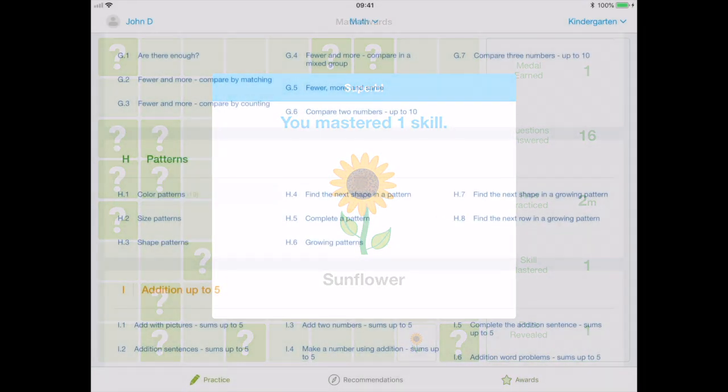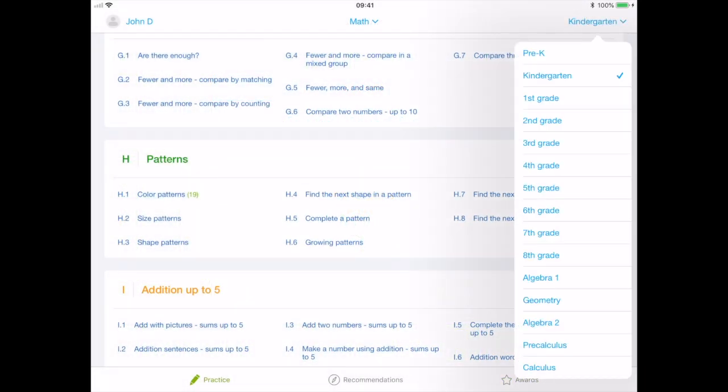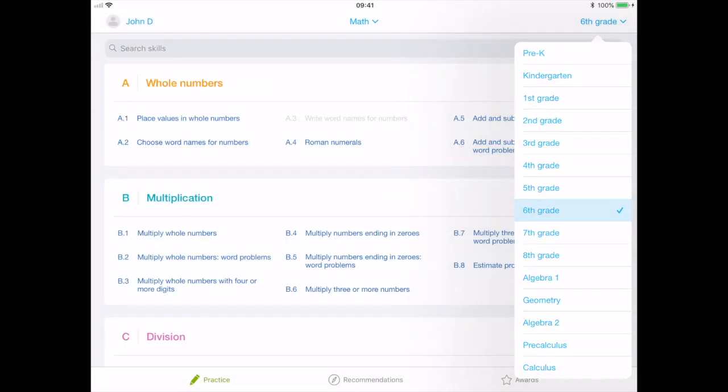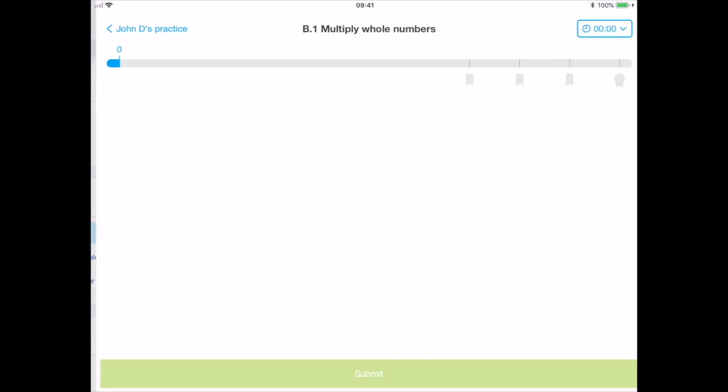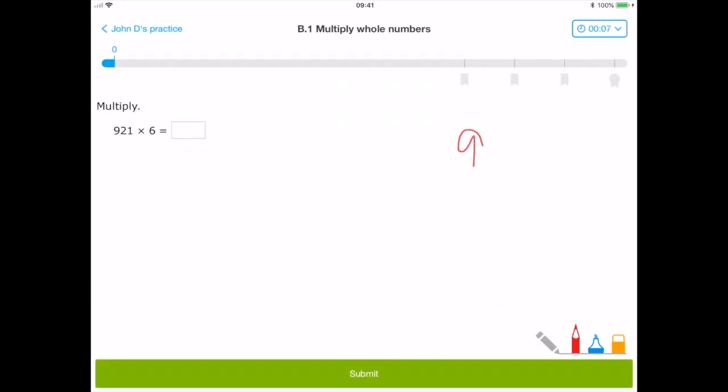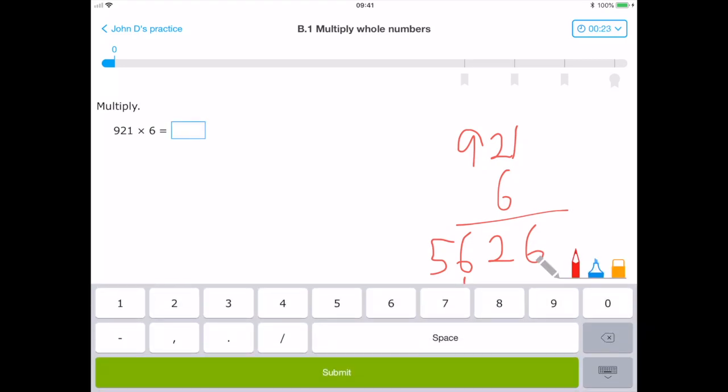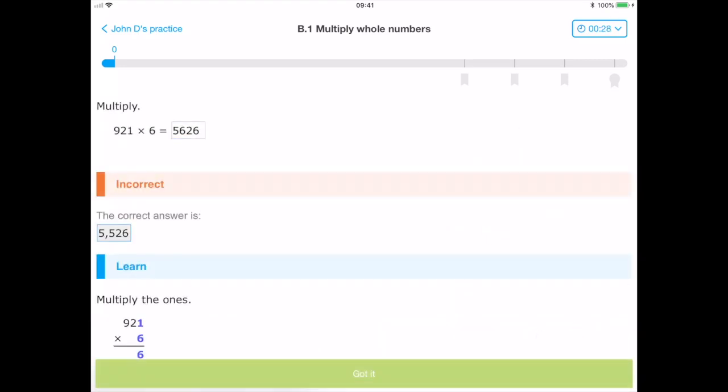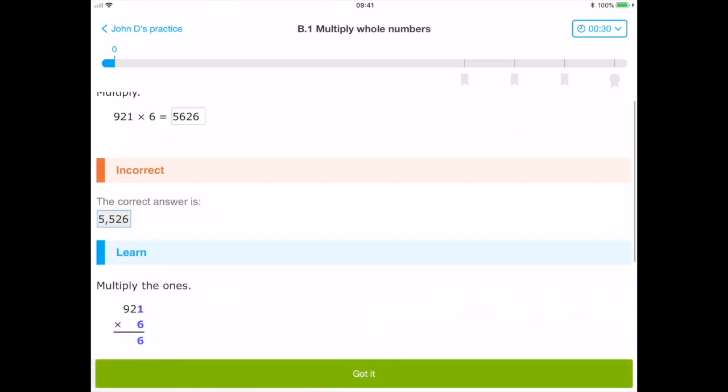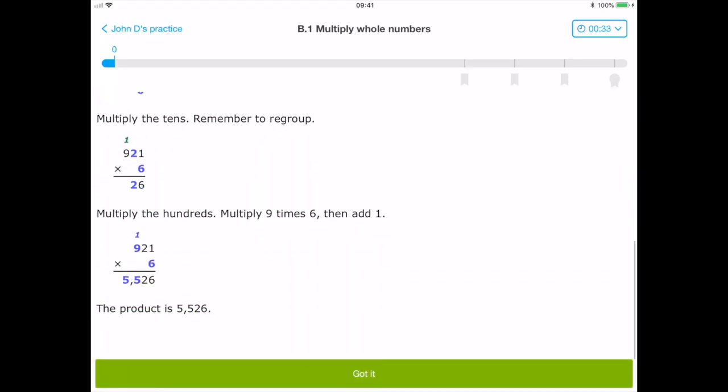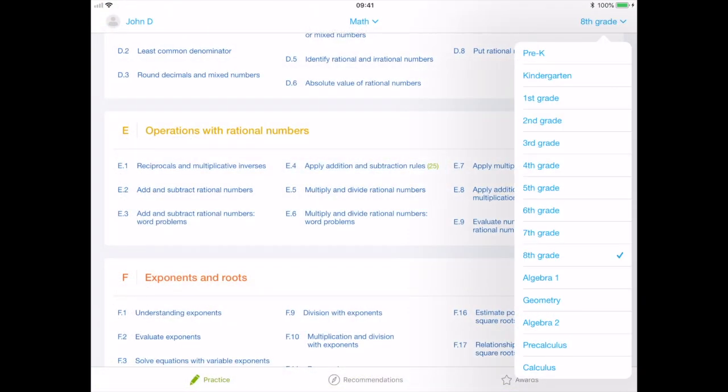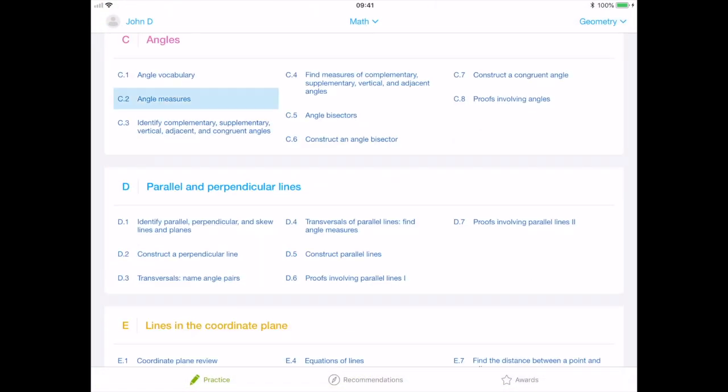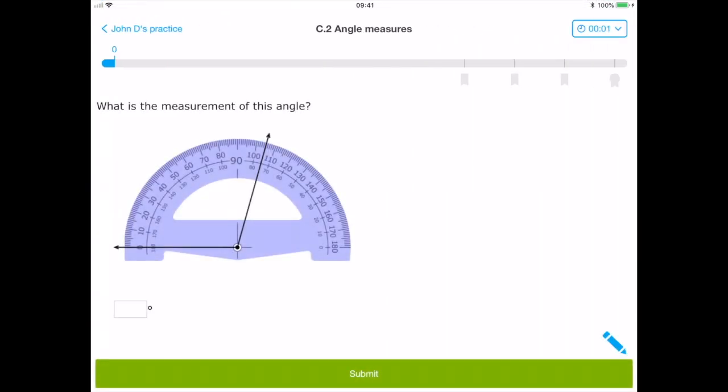As we move to later years, you can see that the interface does not change but the types of questions and responses differ. A number board will appear for typed answers as well as the notepad. The application provides instant feedback if the question is incorrect as well as key points to remember. The application supports the student throughout and the answer methods are intuitive and interesting rather than simple multiple choice.